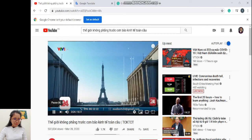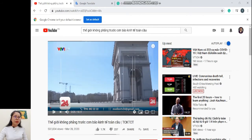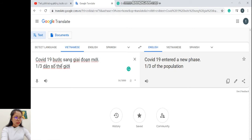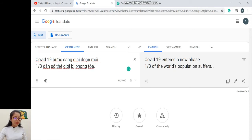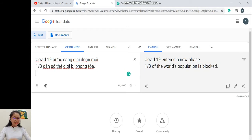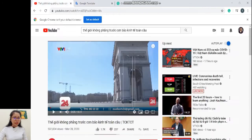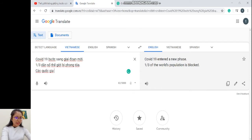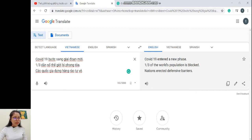Câu thứ 2: '1/3 dân số thế giới bị phong tỏa' — '1/3 dân số thế giới' chính là chủ ngữ, 'bị phong tỏa' là động từ đang ở thể bị động. Google dịch ra '1/3 of the world's population is blocked.' Mình thấy rất ưng cách Google dịch cho mình. Tiếp theo: 'các quốc gia dựng hàng rào tự vệ' — họ dùng 'nations erected defensive barriers'.